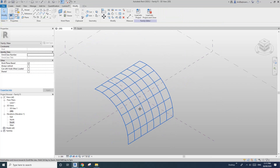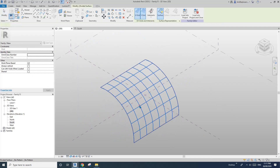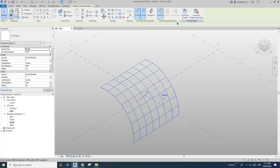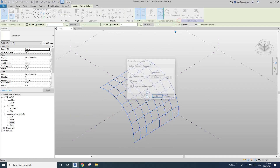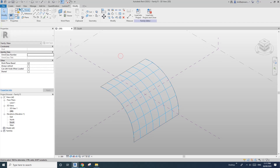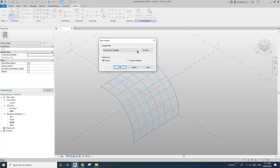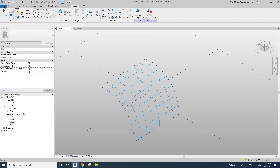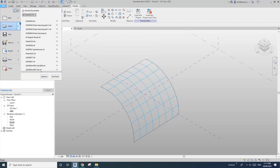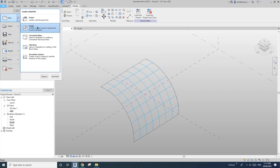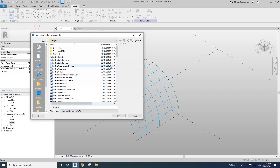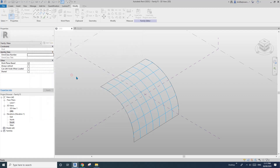Okay, so now select this surface. Let's just create a new family — so new, family, and curtain panel pattern base.